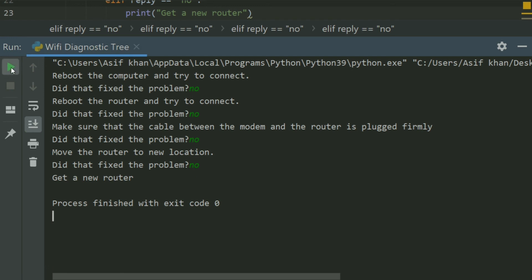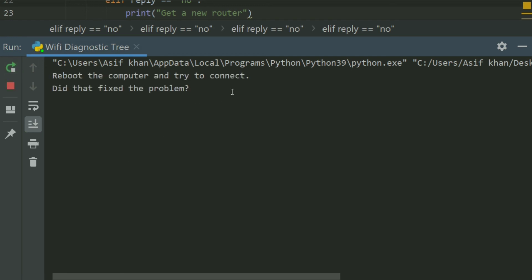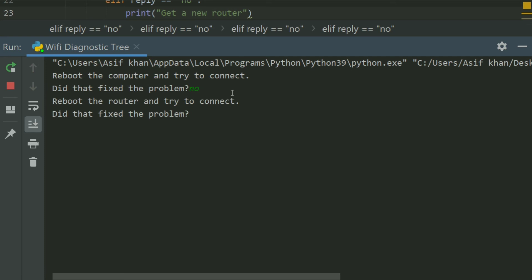Run again. 'Reboot the computer and try to connect.' Did that fix the problem? No. 'Reboot the router and try to connect.' Did that fix the problem? Yes. Okay.